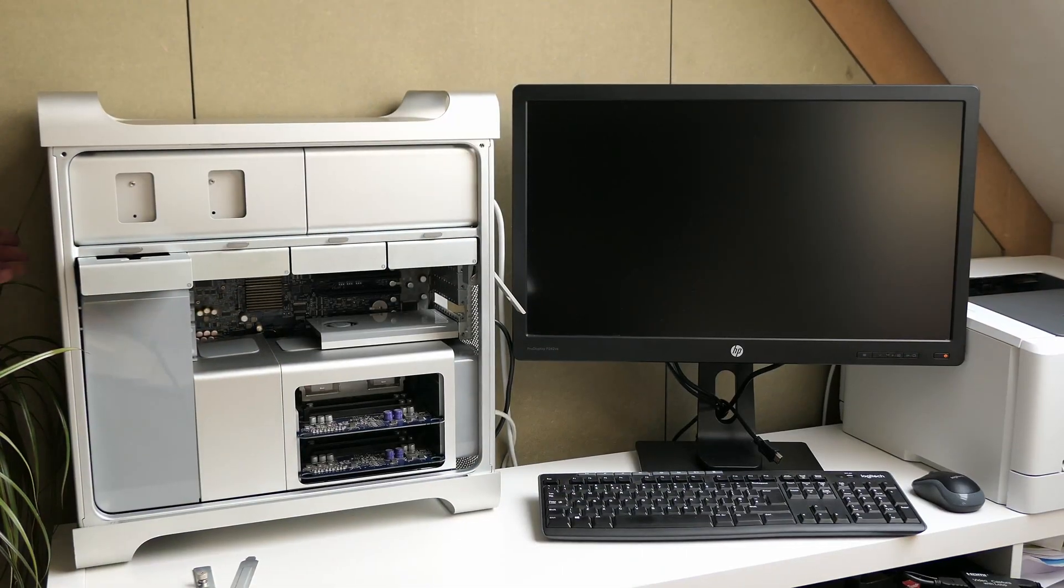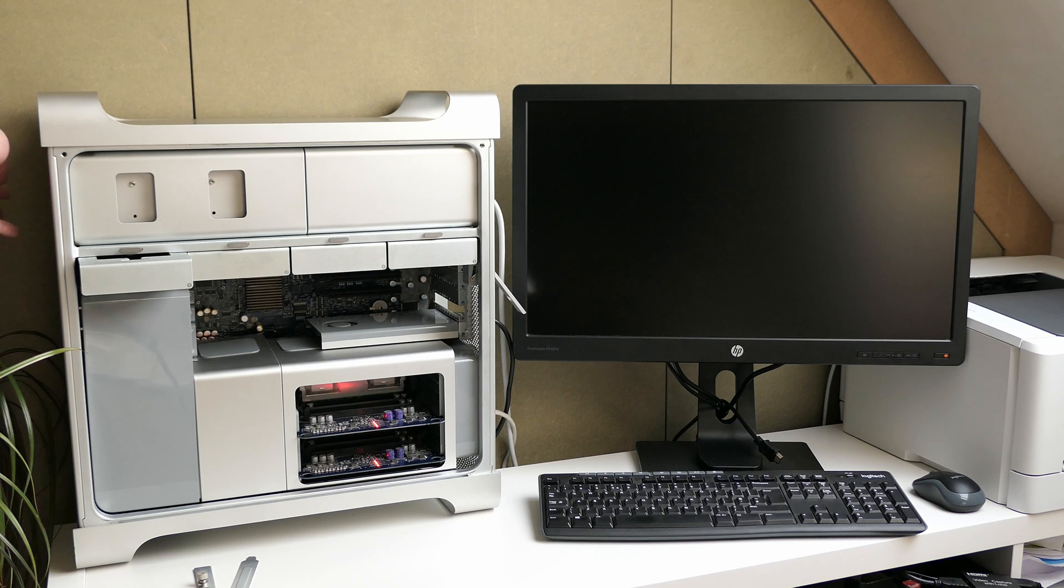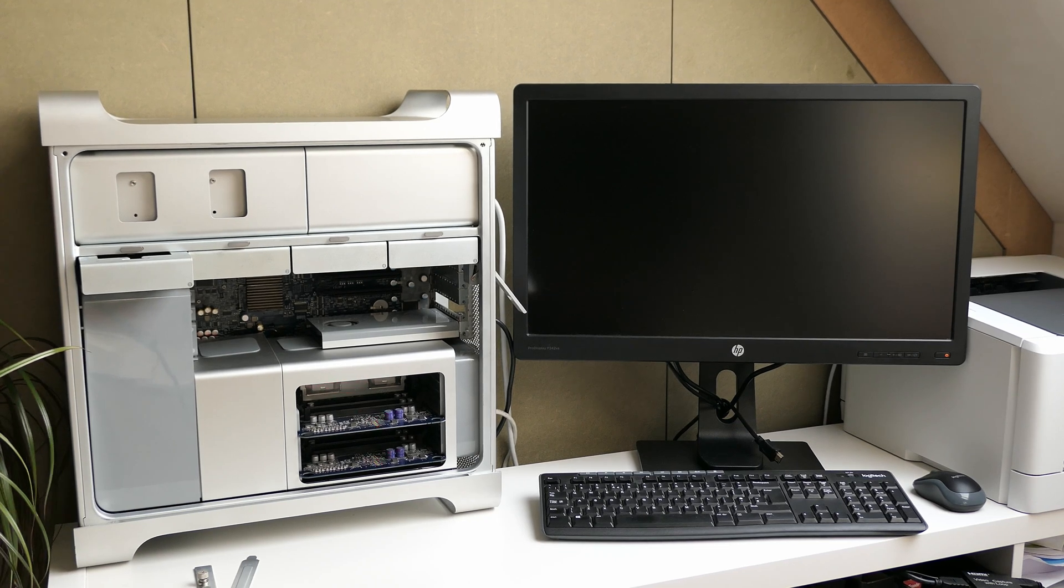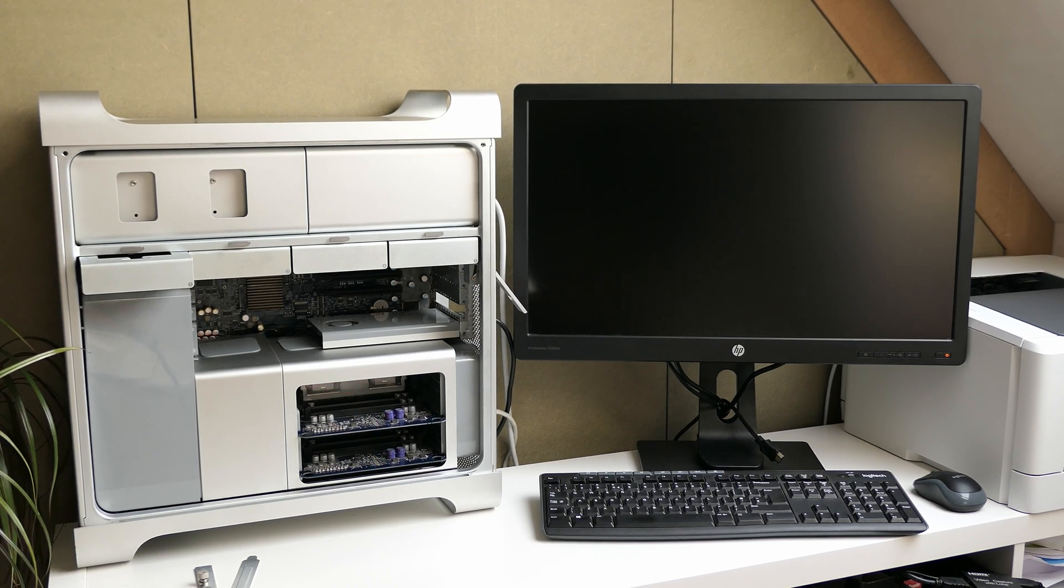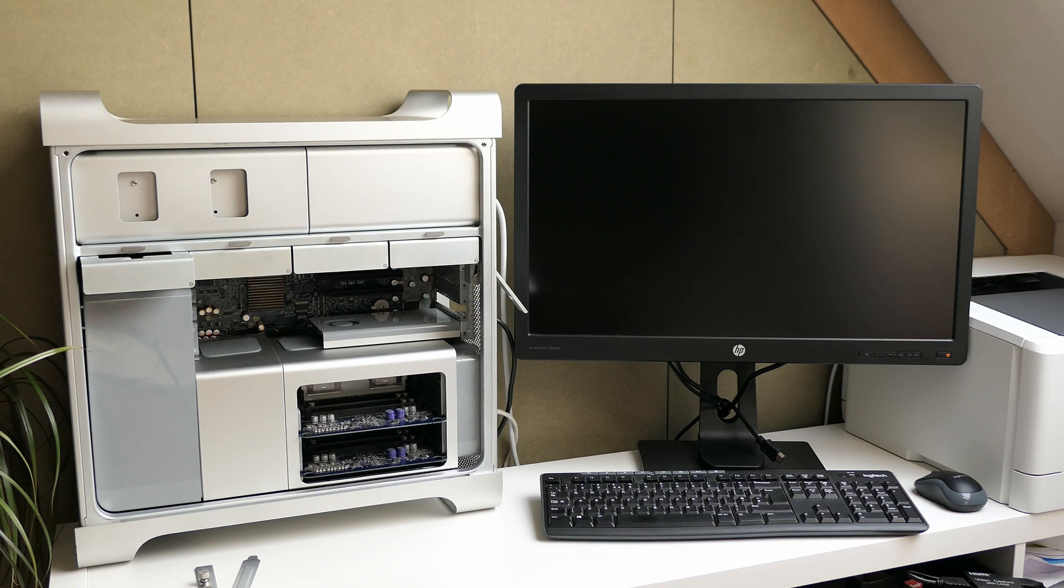Now, the moment of truth. Always a bit nervous to see how this goes. Especially if you know that in case something didn't go well here, we will need to disassemble everything again.